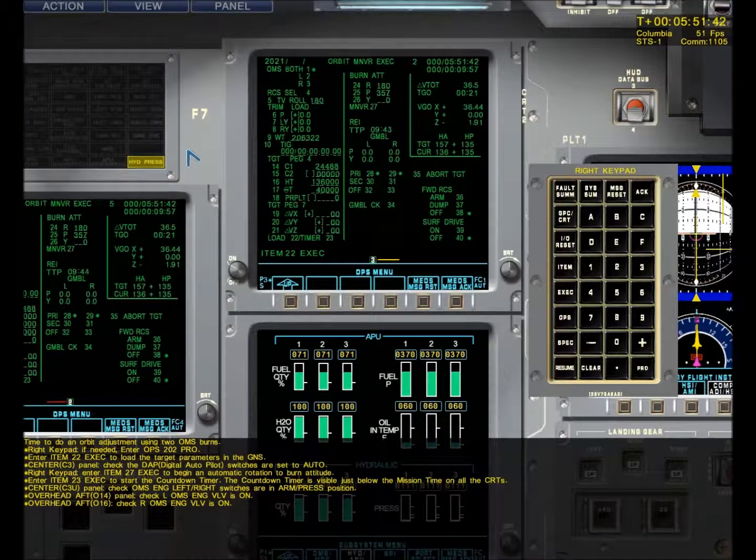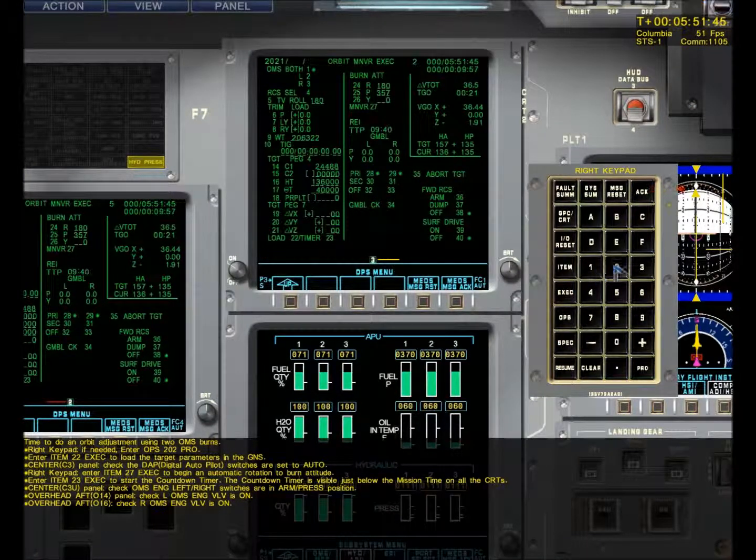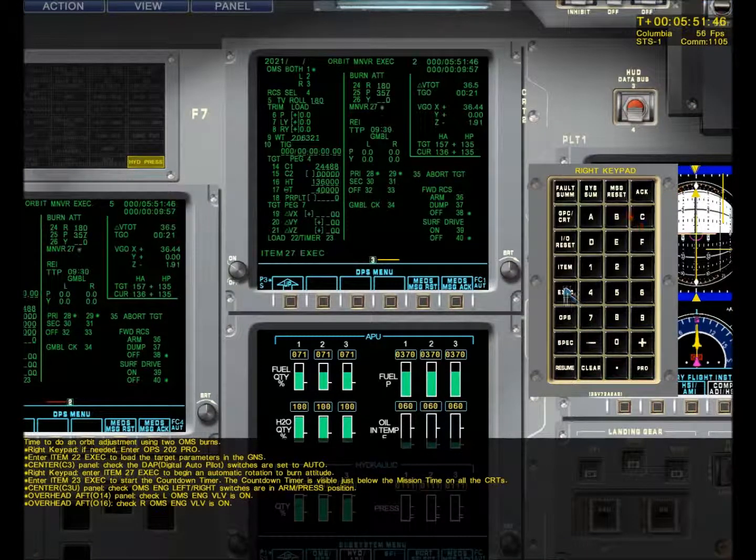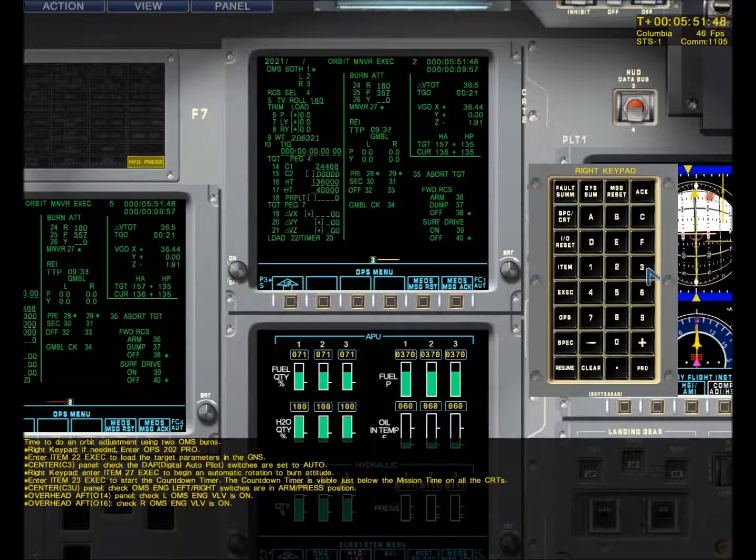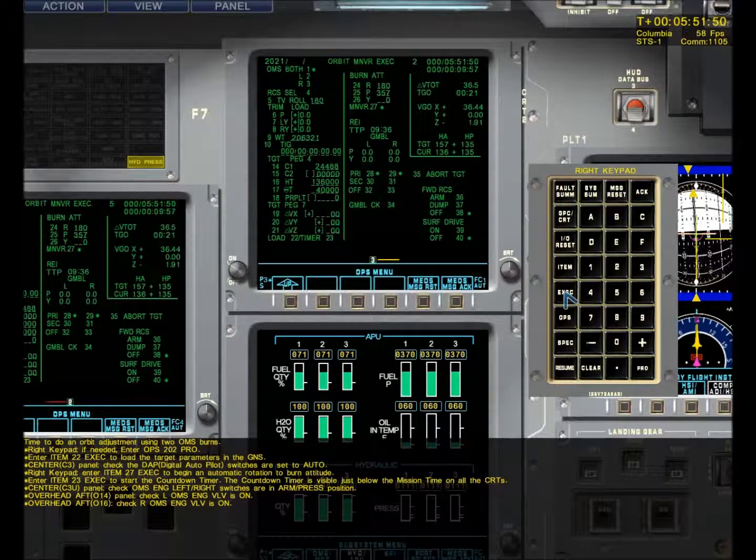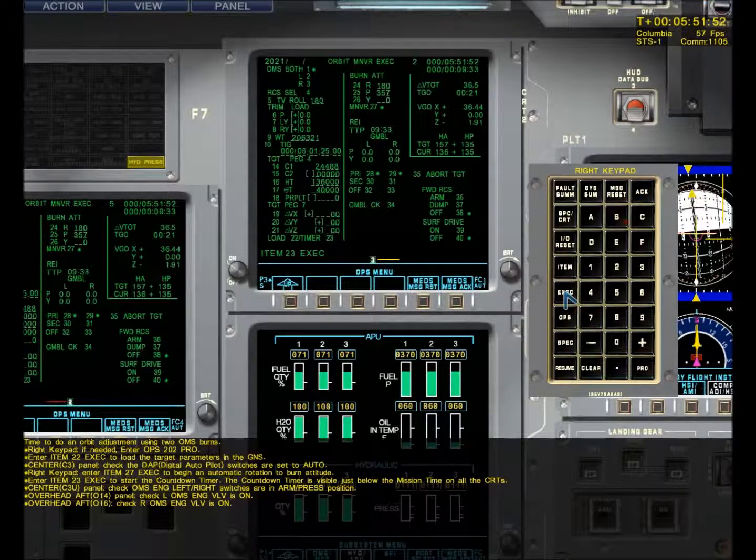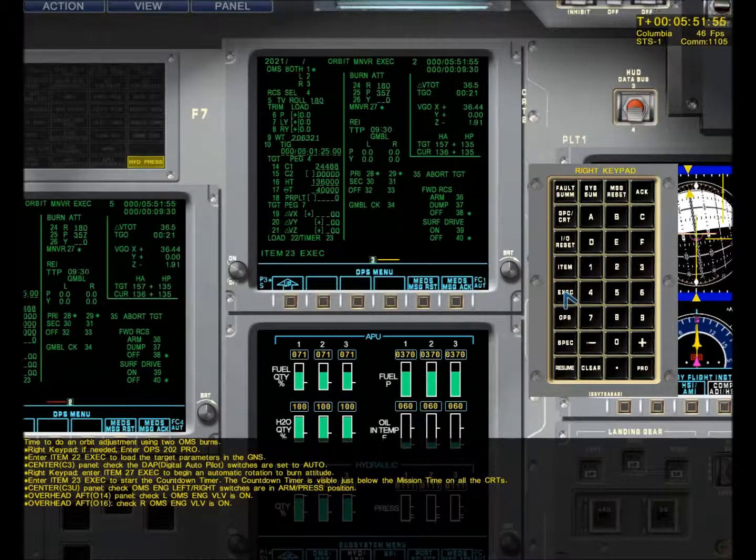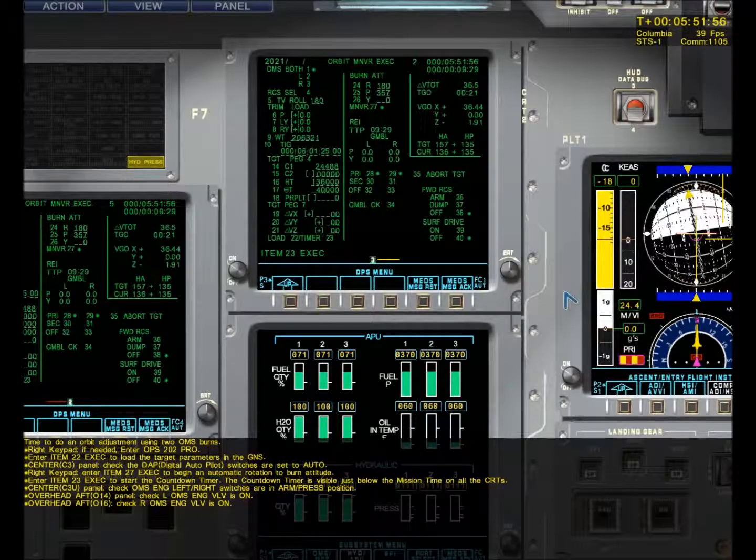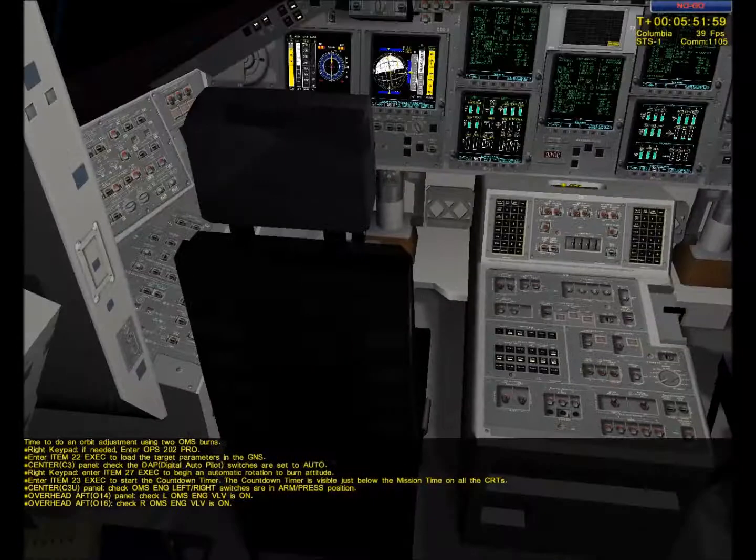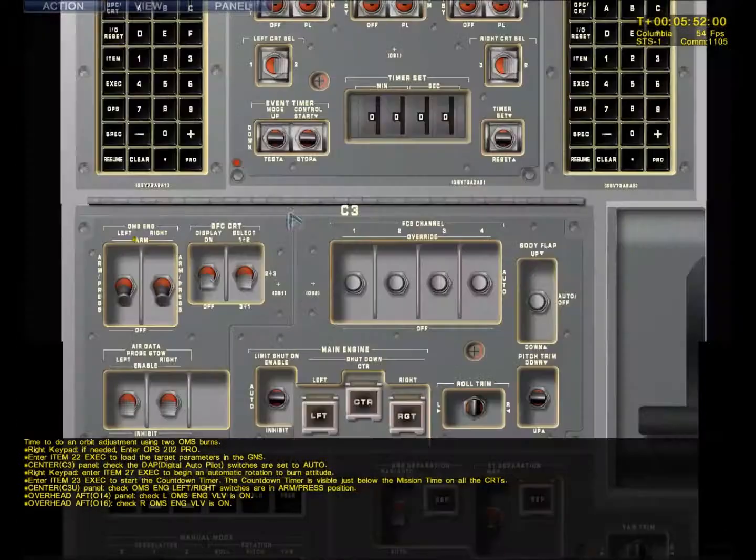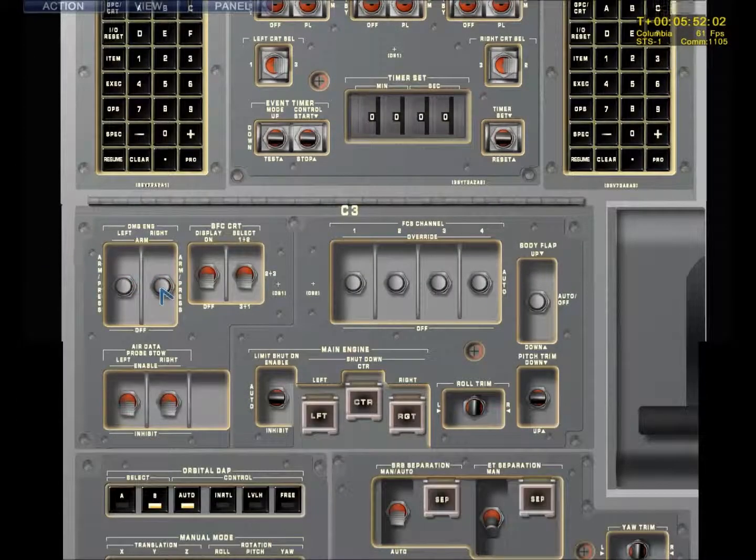Item 27 execute will load the countdown timer, and 23 we'll execute the maneuver. Roger Columbia. Houston, this is Columbia, OMS burn in progress. Roger Columbia. Check the panel OMS engine switches, valves are open, and arm and press.